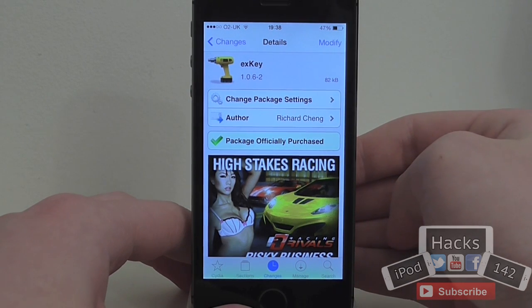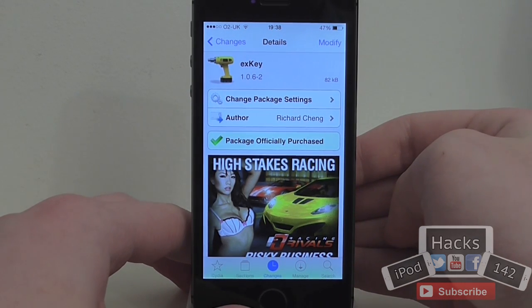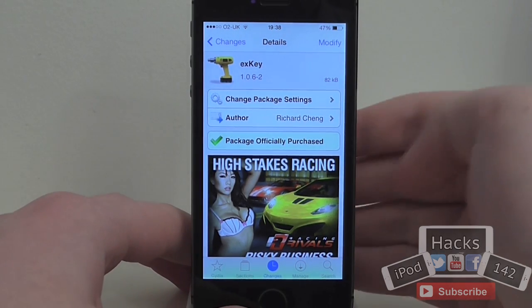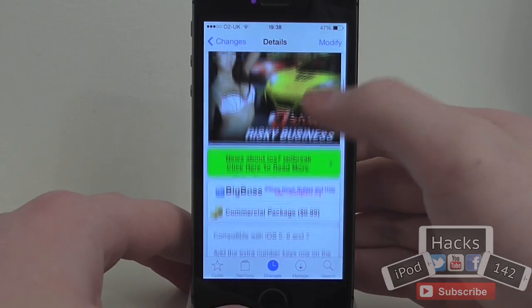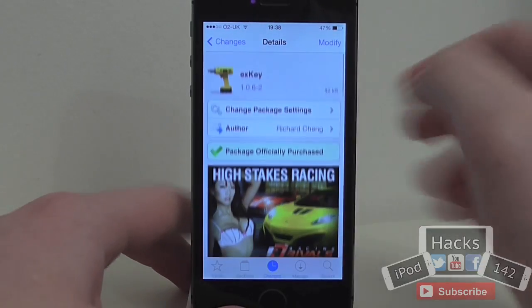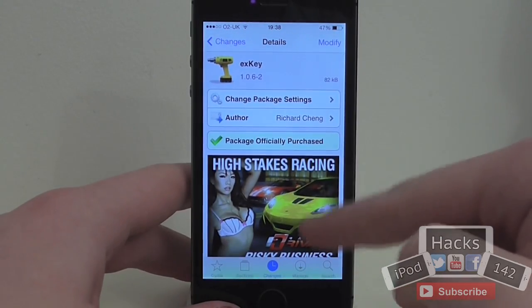Hey YouTube, our products from Watu here. In this video I'm going to be doing a review of a tweak called XKey. It's available for 99 cents on the BigBoss Repo.